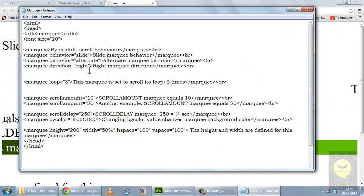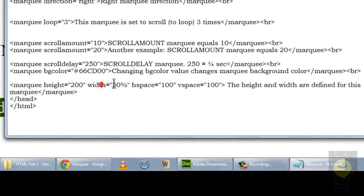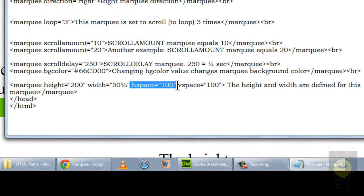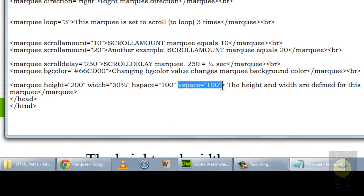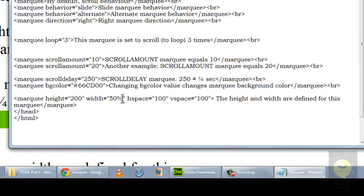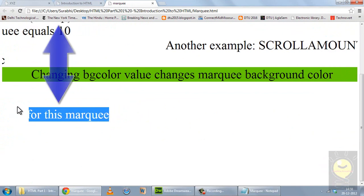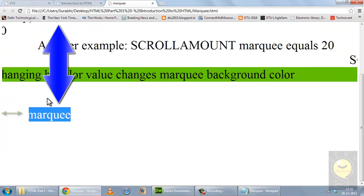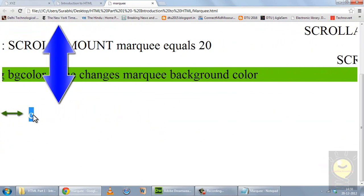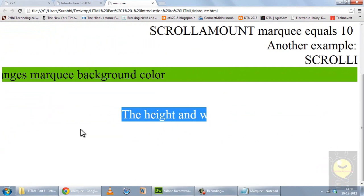You can use all these attributes in one marquee — I have just separated them to show you the different behaviors. In the final marquee I have defined a height, a width, an hspace which is horizontal space (horizontal margin), and vspace which is vertical space (vertical margin). In width I have put 50% — you can put a number or a percentage. So 50% means it will cover half the screen. You see this space is the vspace and this space is the hspace. Because I have defined the width to 50% it is not covering the entire line — it is just appearing on half of the screen.